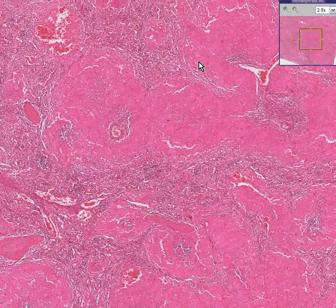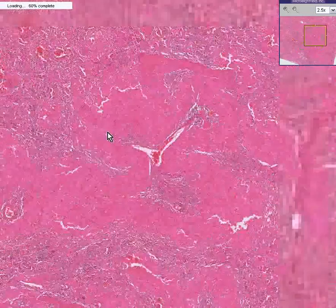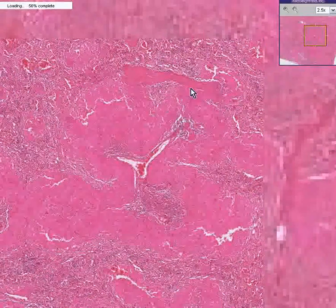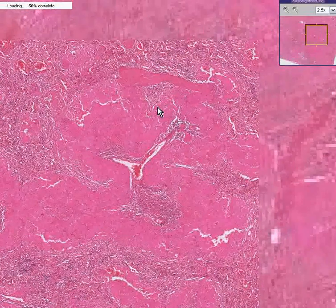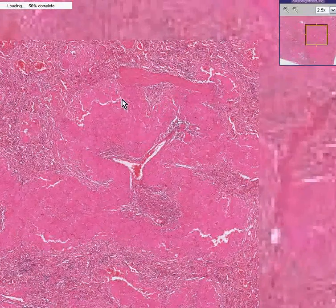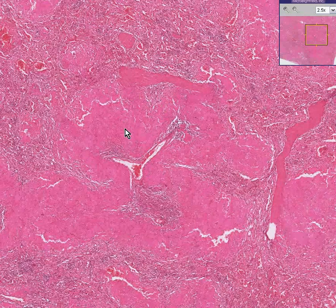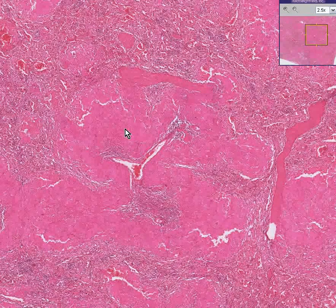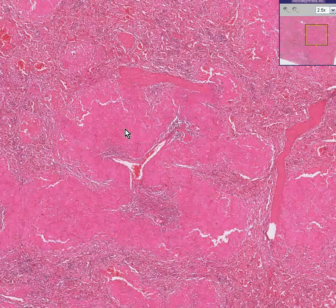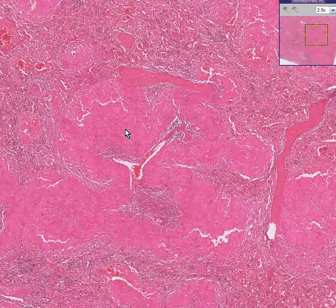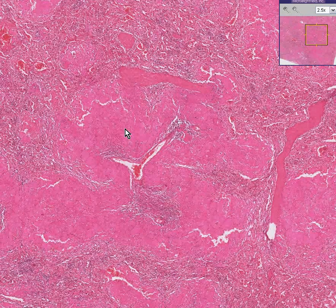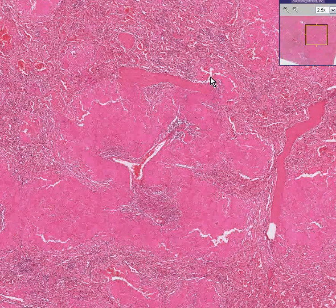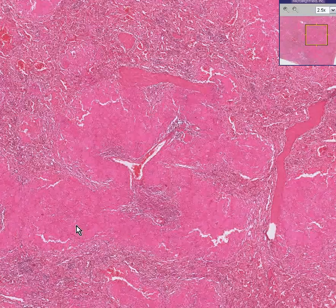And if you were to do a stain on this hyaline material — a Congo red stain — and then you polarized it, you would then see that it would be apple green birefringence.